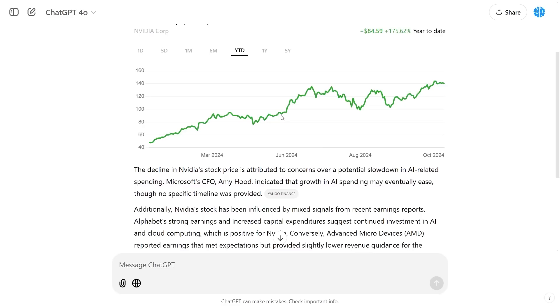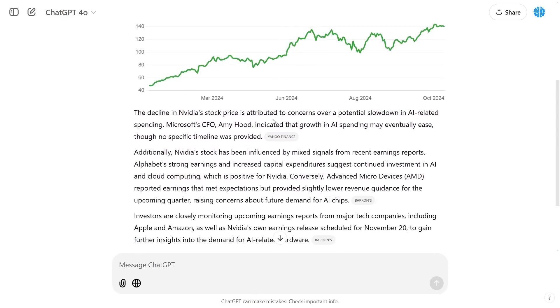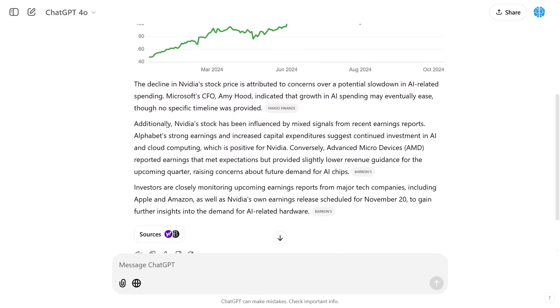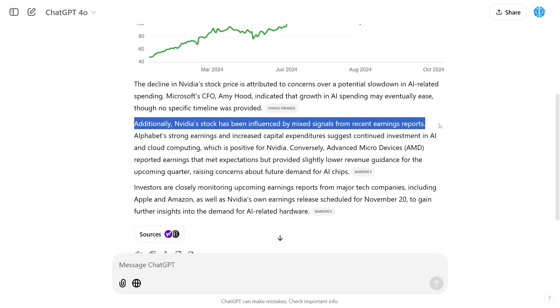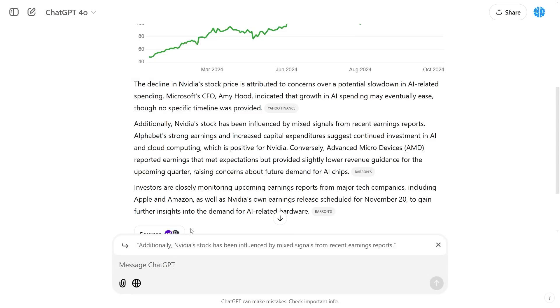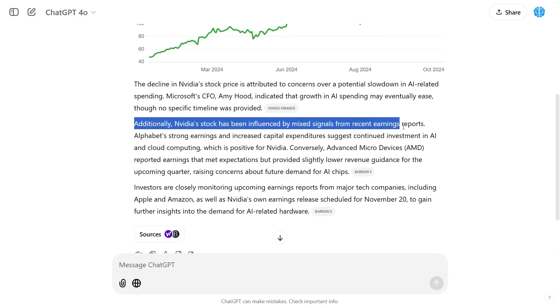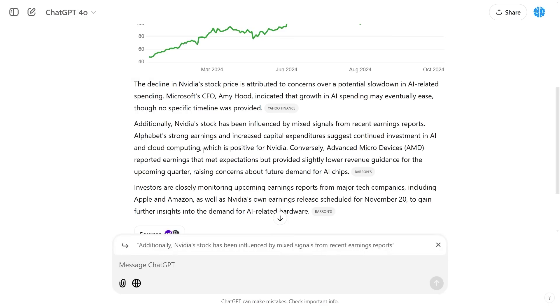With this what we can do is we can also talk and respond to certain things. For example we can do this and say okay why is this, because it says additionally NVIDIA stock has been influenced by mixed signals from recent earning reports. So I could hover on this and I could say what do you mean? Why would this happen?